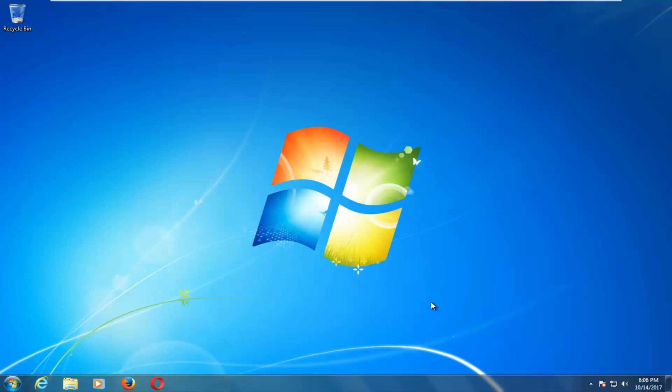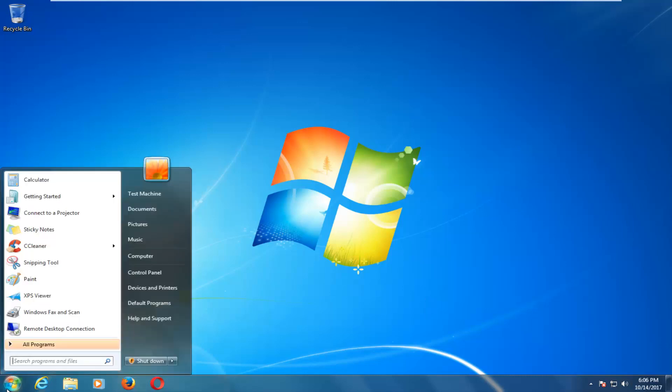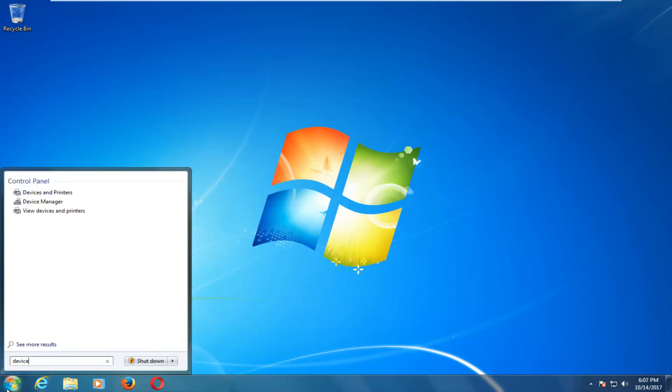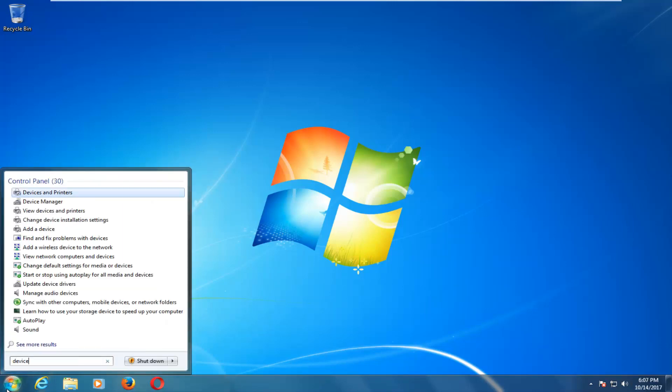We're going to start by opening up the start menu and you want to type in device and you want to select find and fix problems with devices.